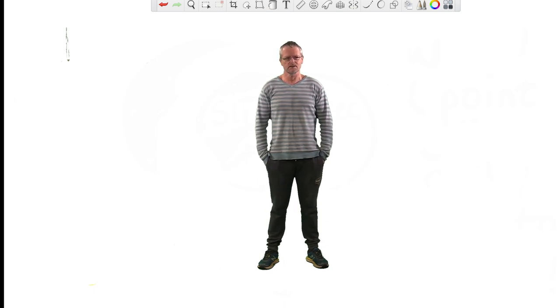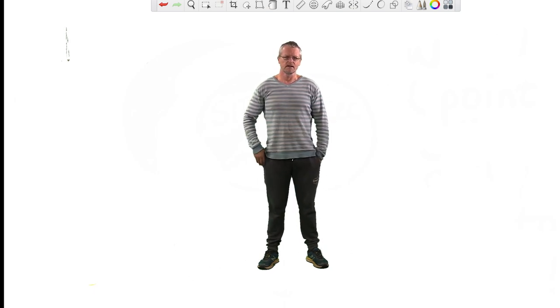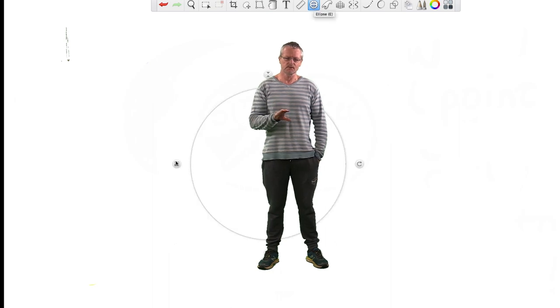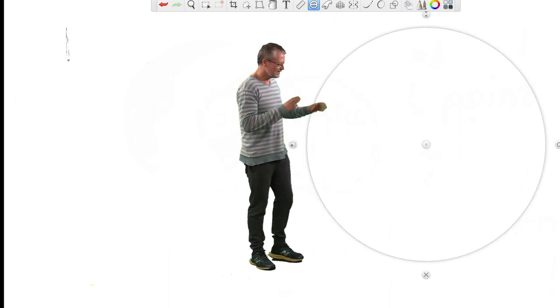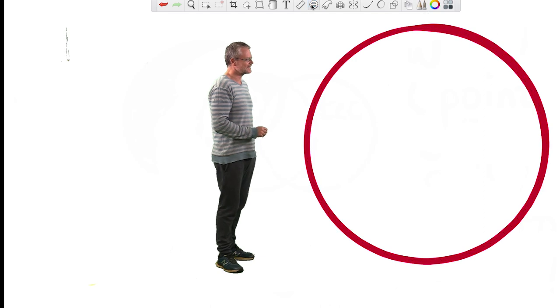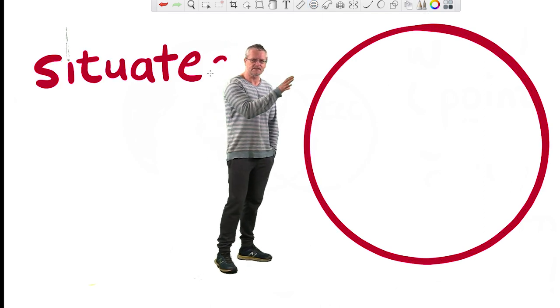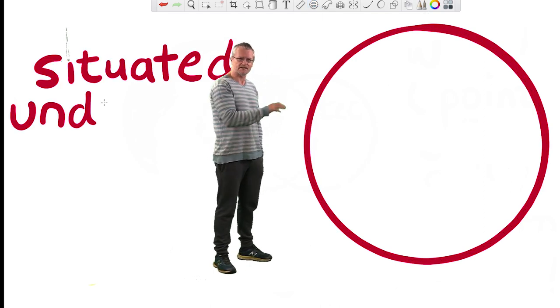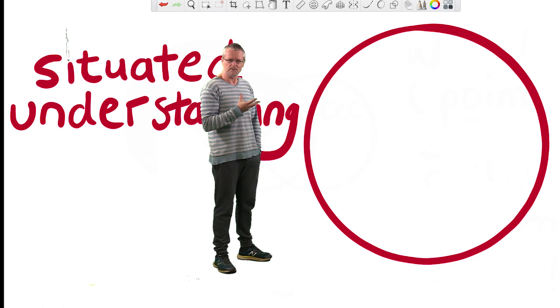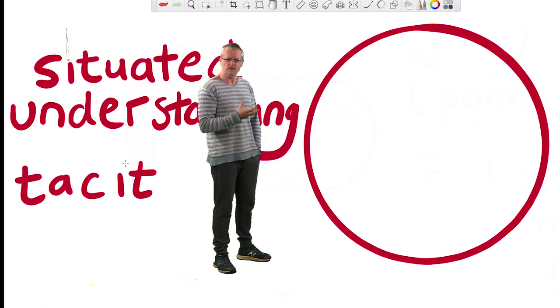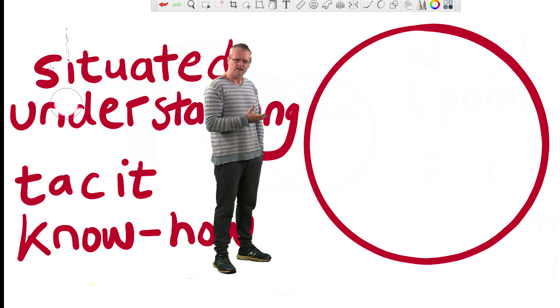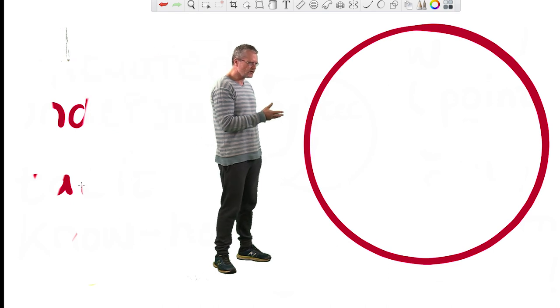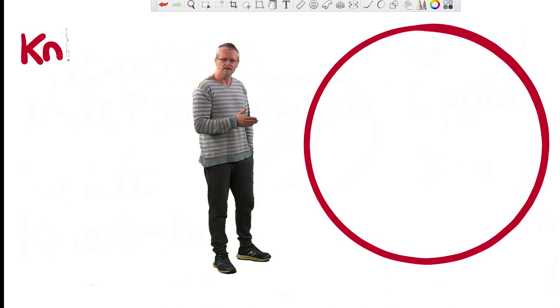So what I want to do is I want to start off by drawing three circles. Let's start with the first one. Now the first one that we're working with, you can see it drawn there nicely in red, and let's call this thing Situated Understanding. It's like a form of tacit know-how, where you know how to do things, and it's a complicated situation where there's no clear or easy answer.